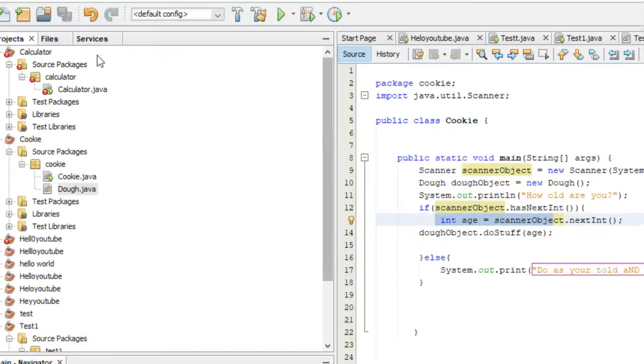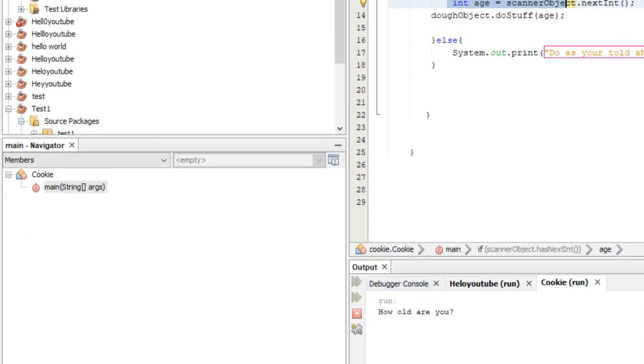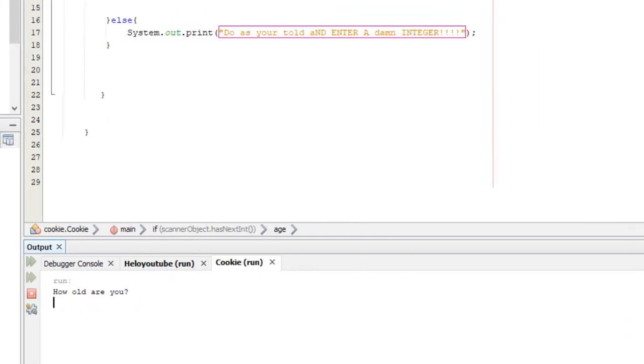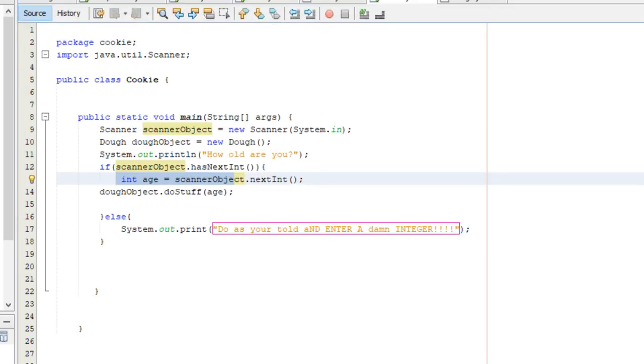And let's enter a string to show you that it won't crash anymore. Do as you're told and enter a damn integer. So, yeah. That's to keep it from crashing.